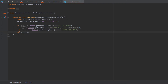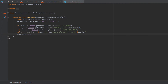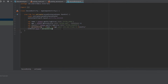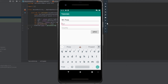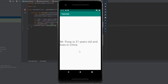Then create the display string: val personString = "$name is $age years old and lives in $country", and set tv_person.text = personString. Let's run the app — enter some values: 'Mr Poop', 21, China. Hit Apply, and you can see the next activity started and the TextView is set to exactly that data we entered in the previous activity.